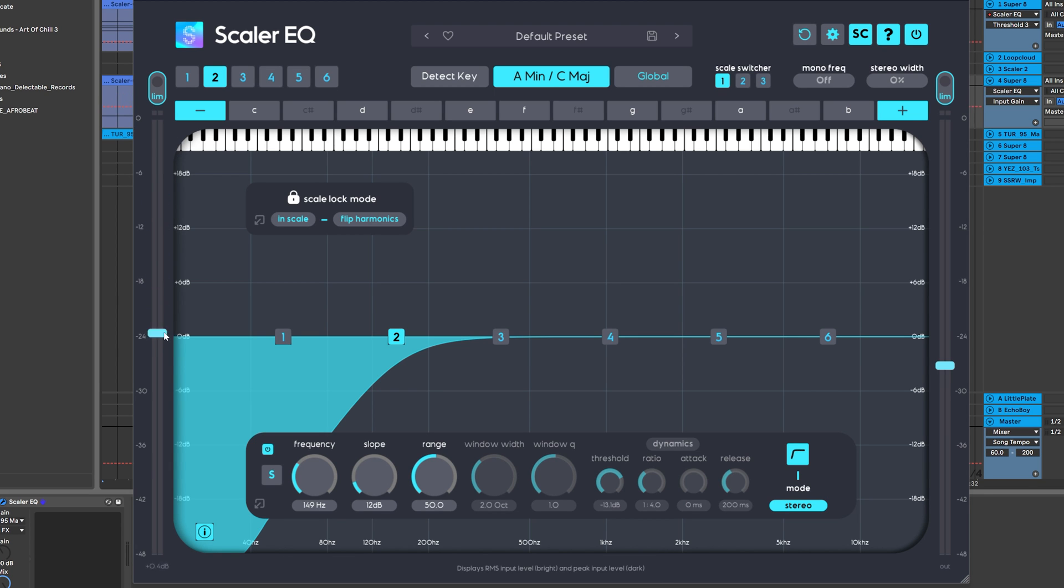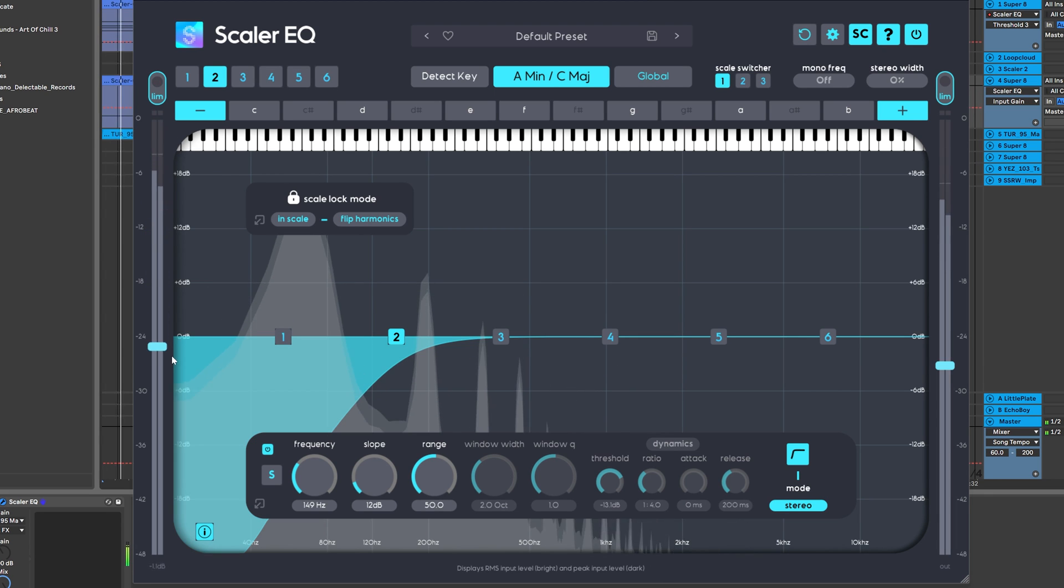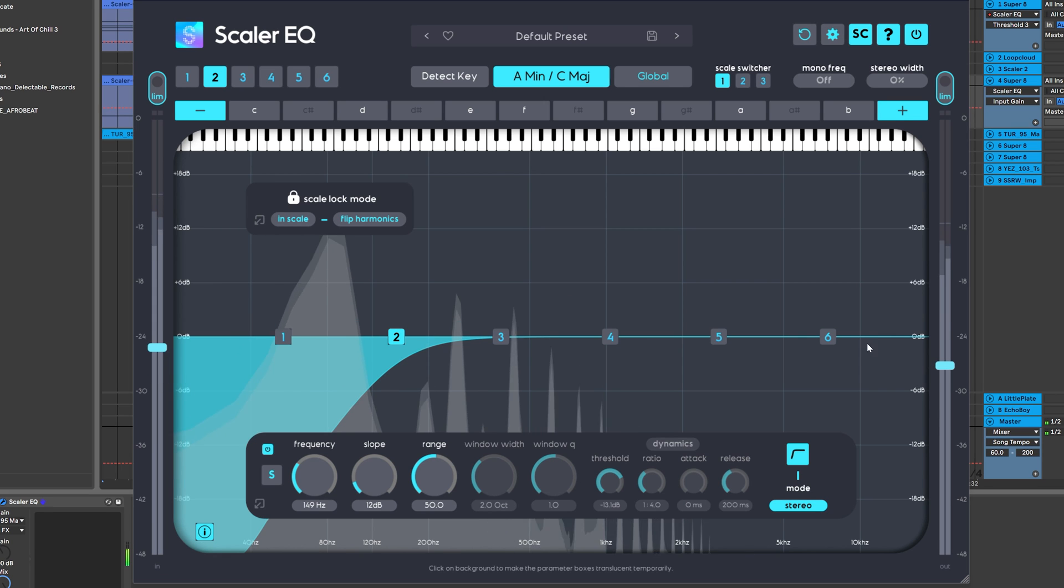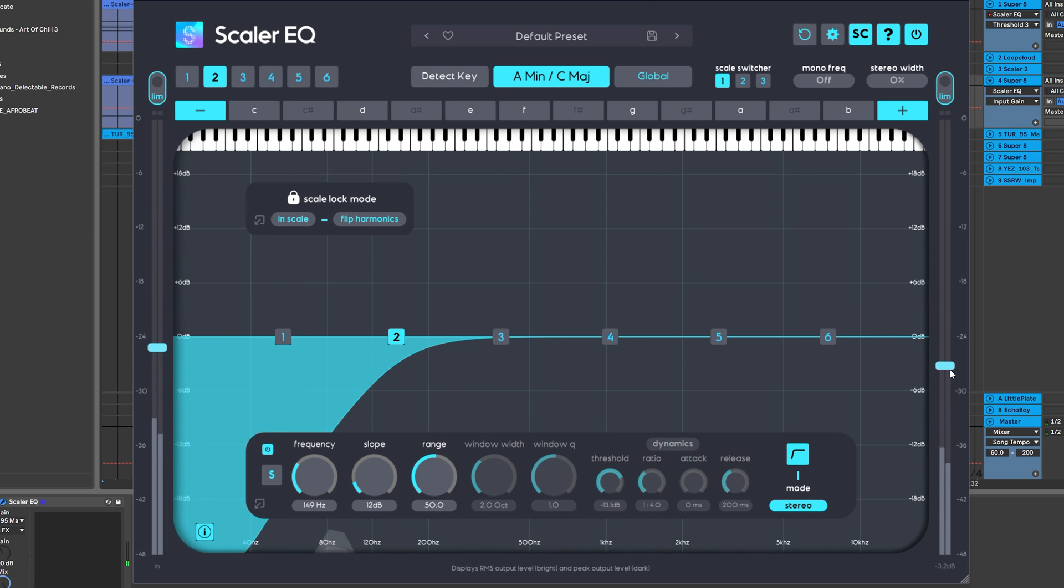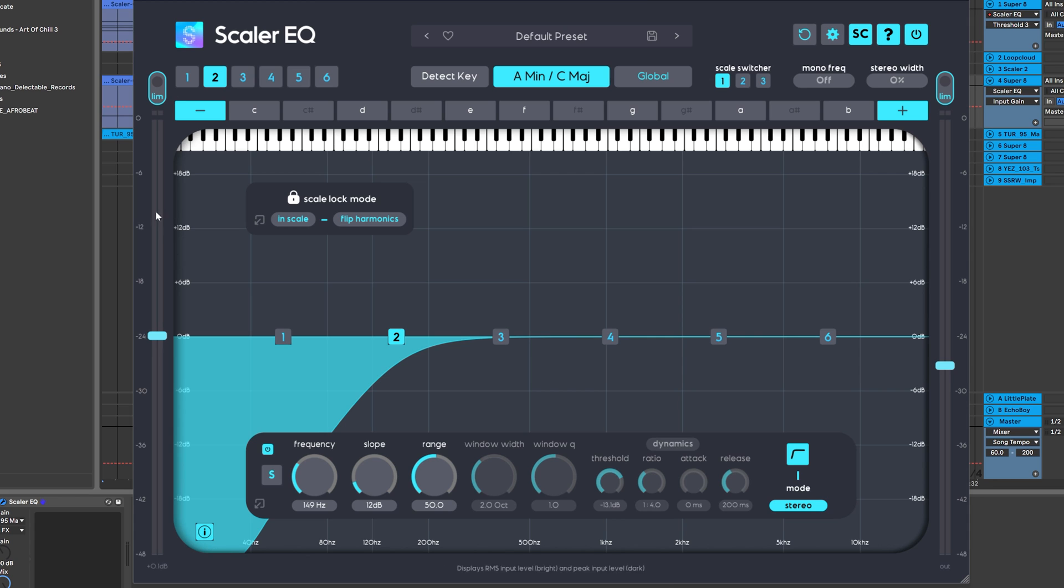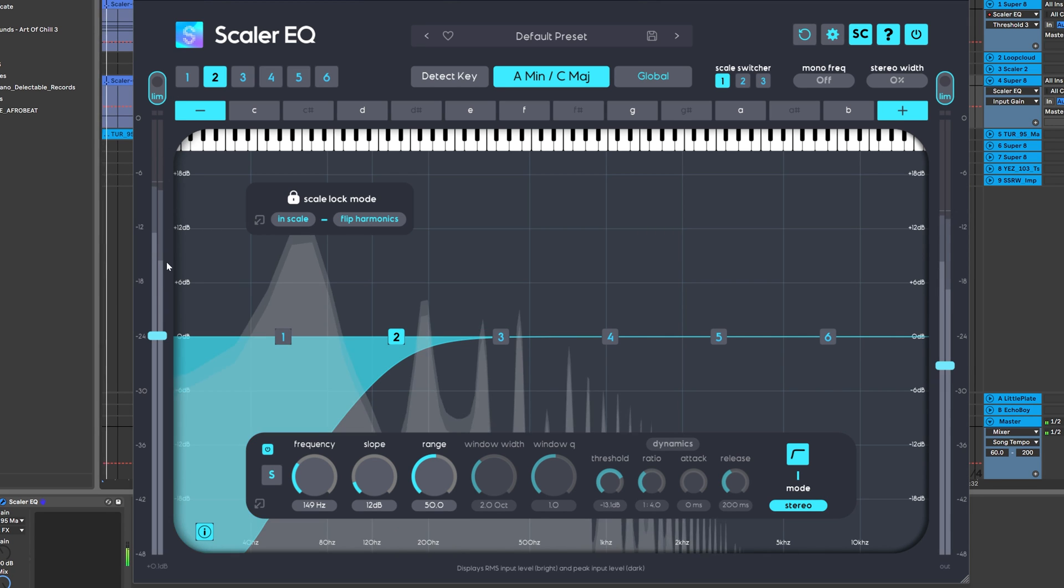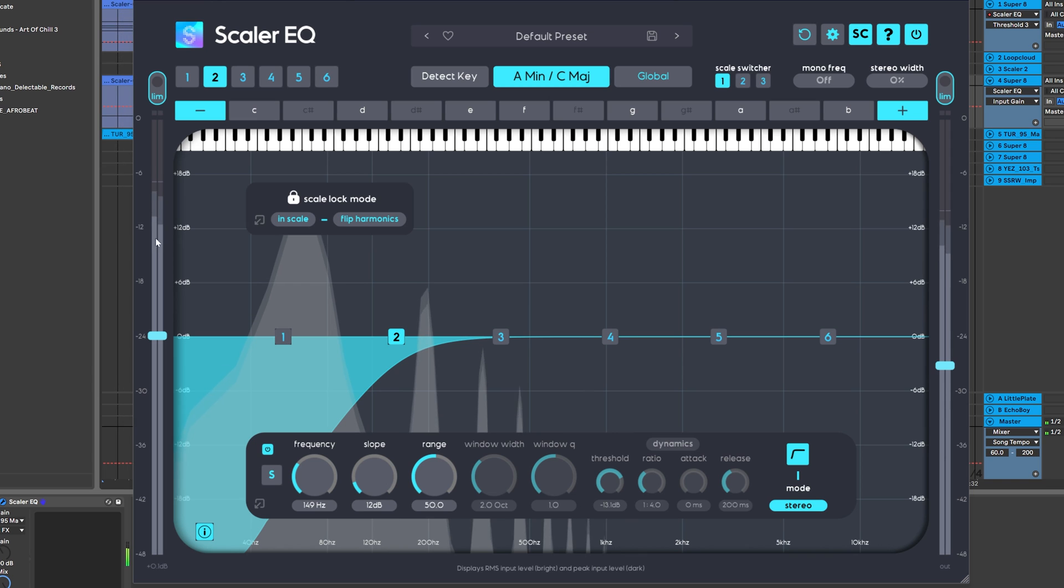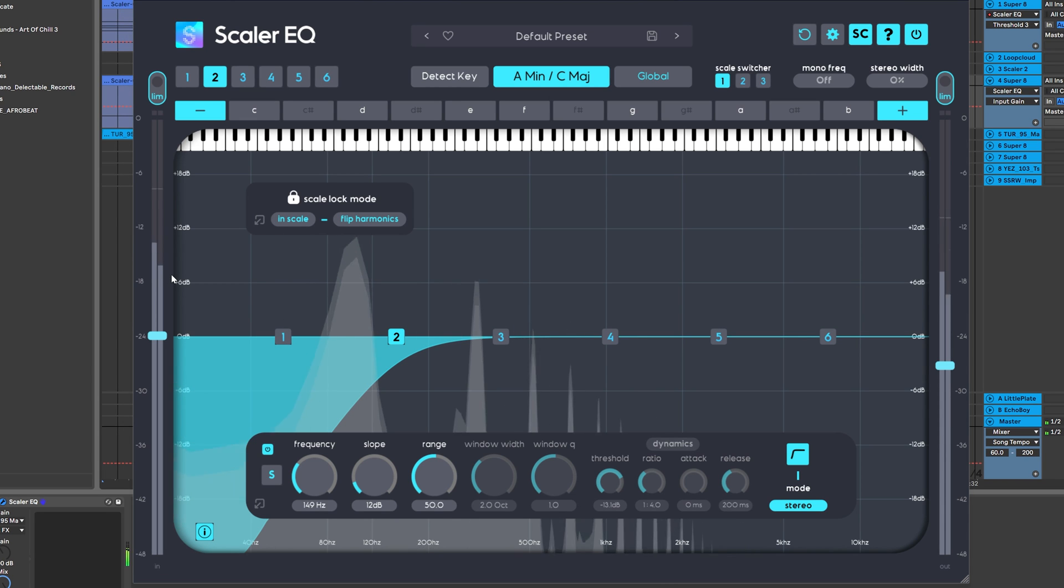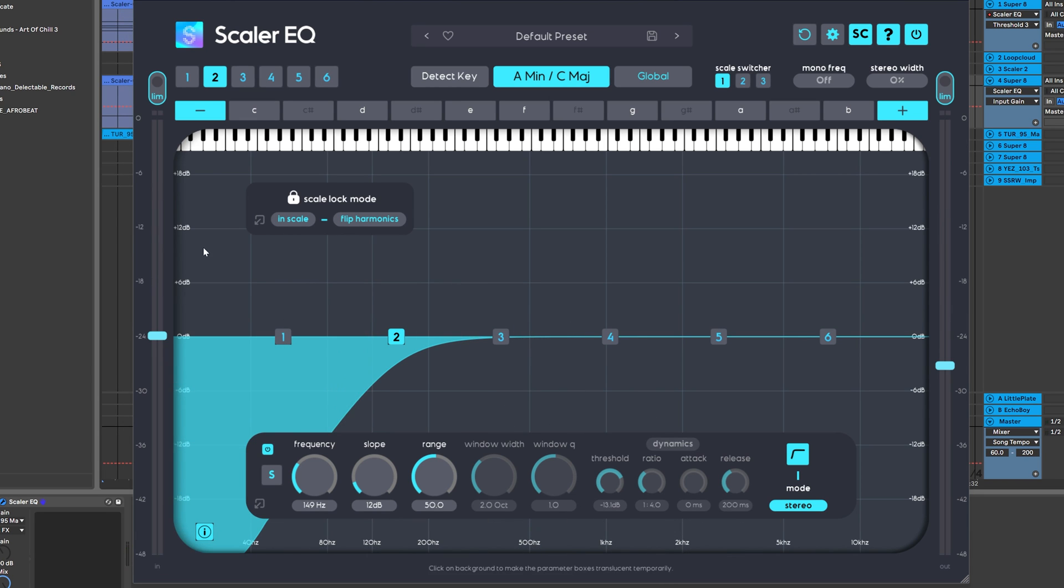And it's just great to have full access to the volume for the input and the output inside of Scaler EQ. The sliders here and the limiters are new. And also the VU meters behind here are now showing you peak level and RMS. So the lighter gray is the RMS signal and the darker gray behind it will be your peak level.